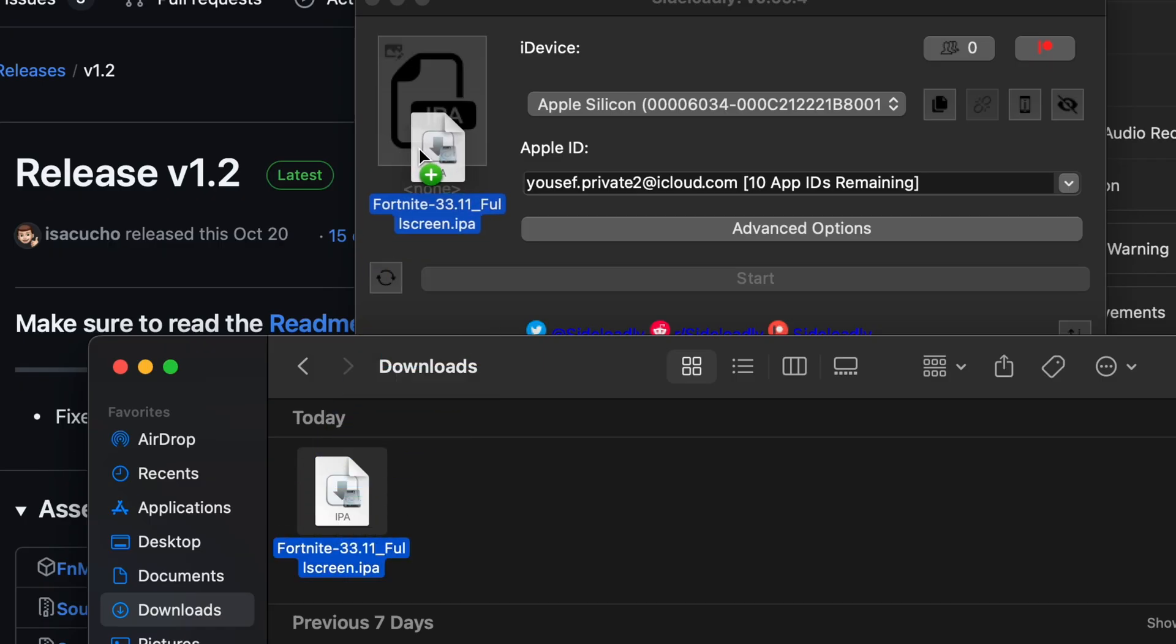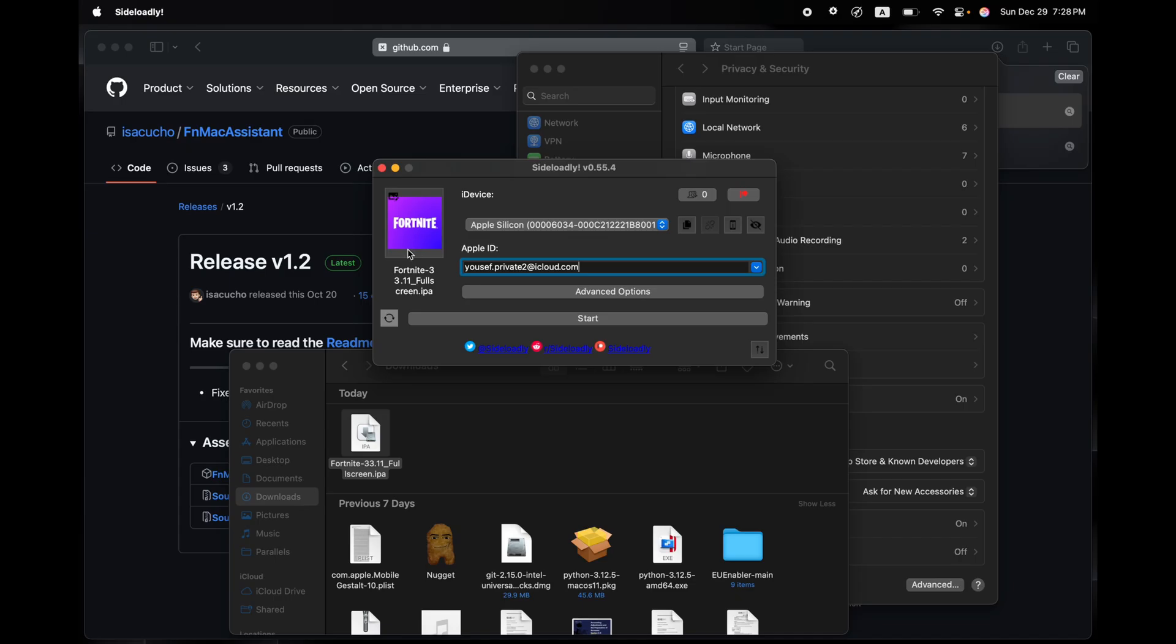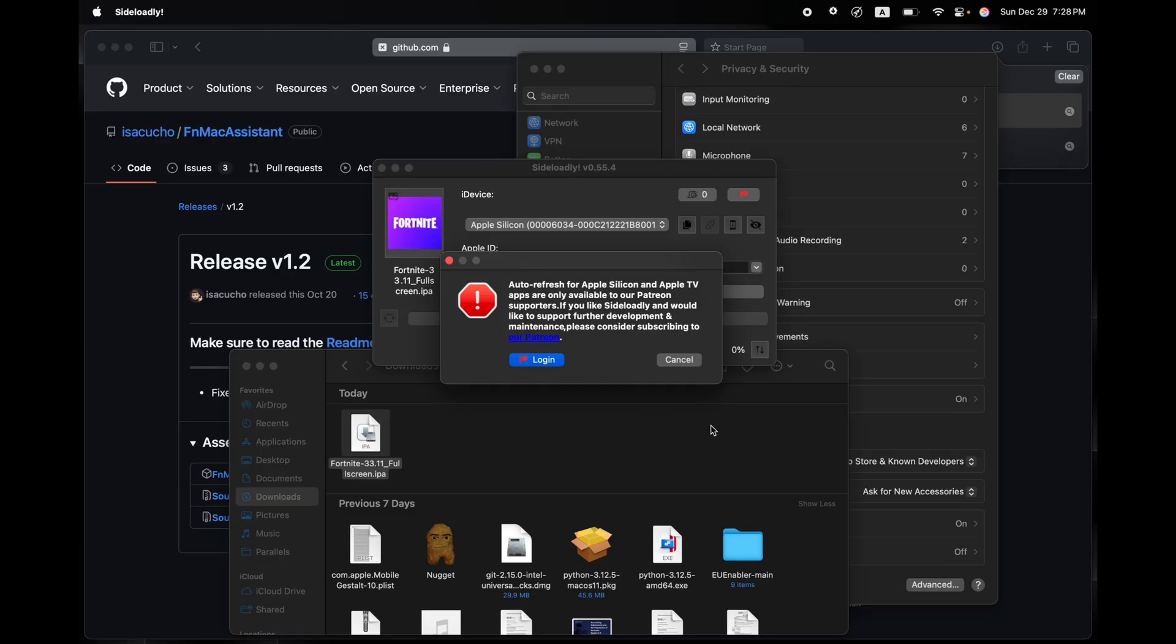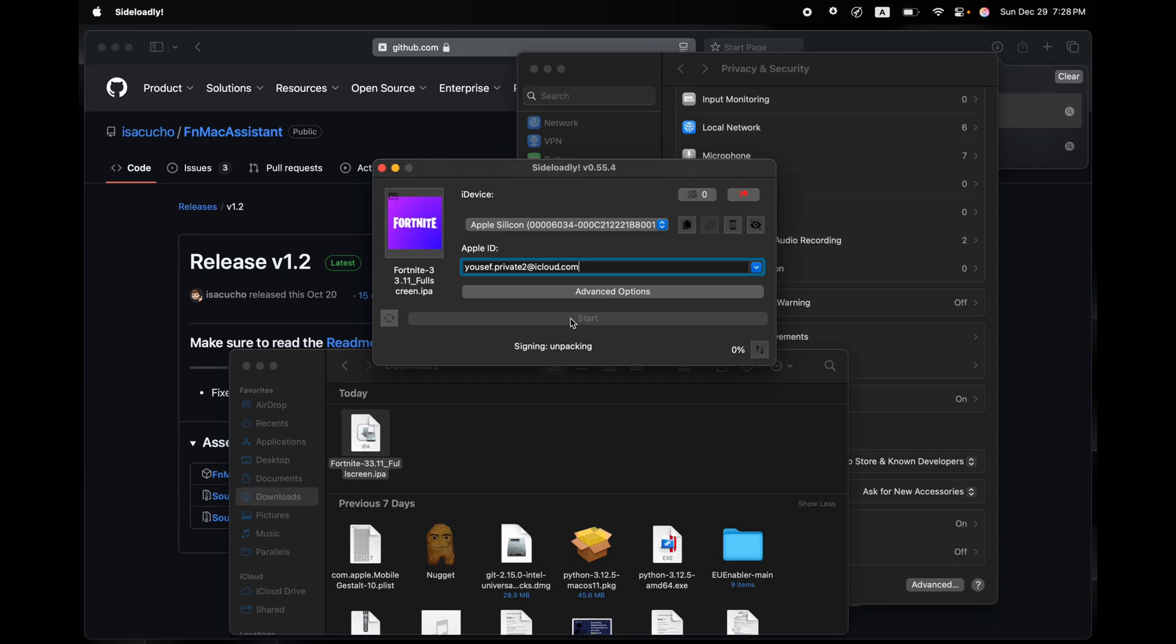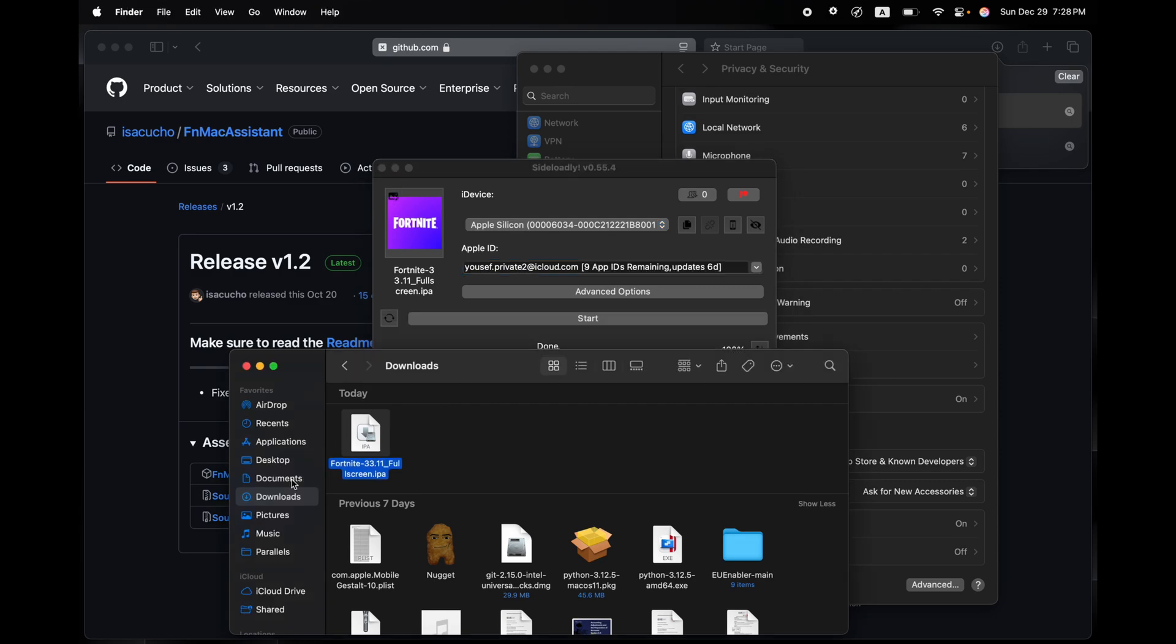You'll get this message. Click on Cancel. Once it's fully signed, it will pop into your Applications folder. Alright, now that it's done, we're going to go to the Applications folder.